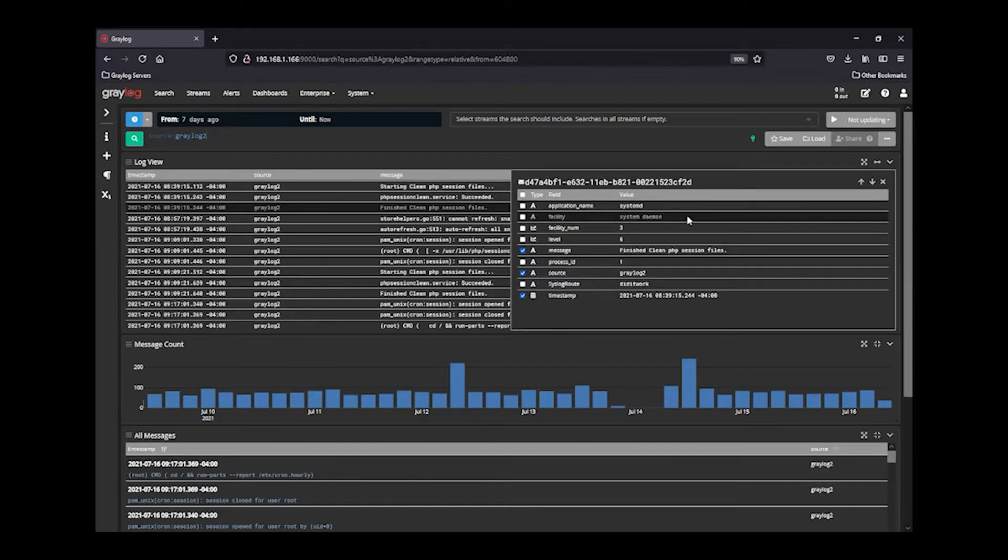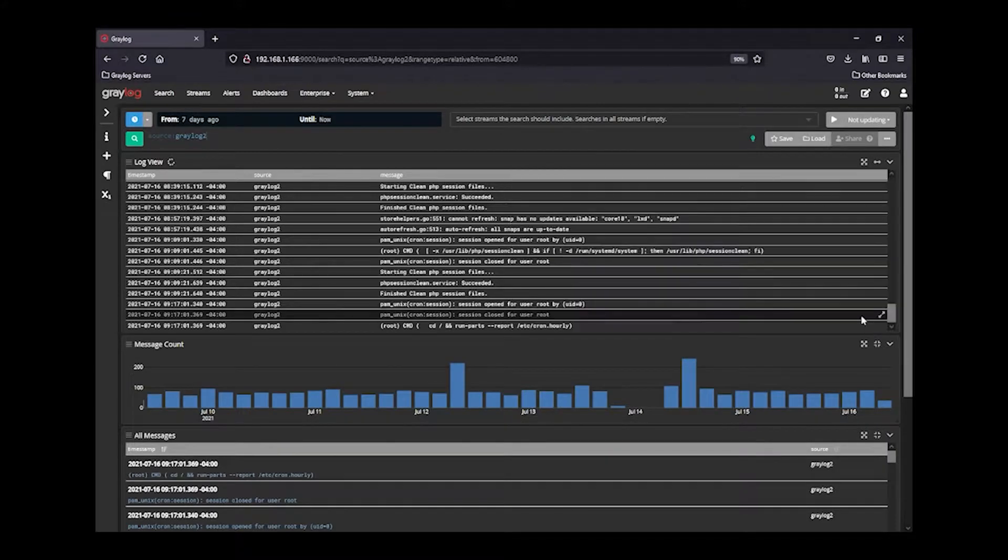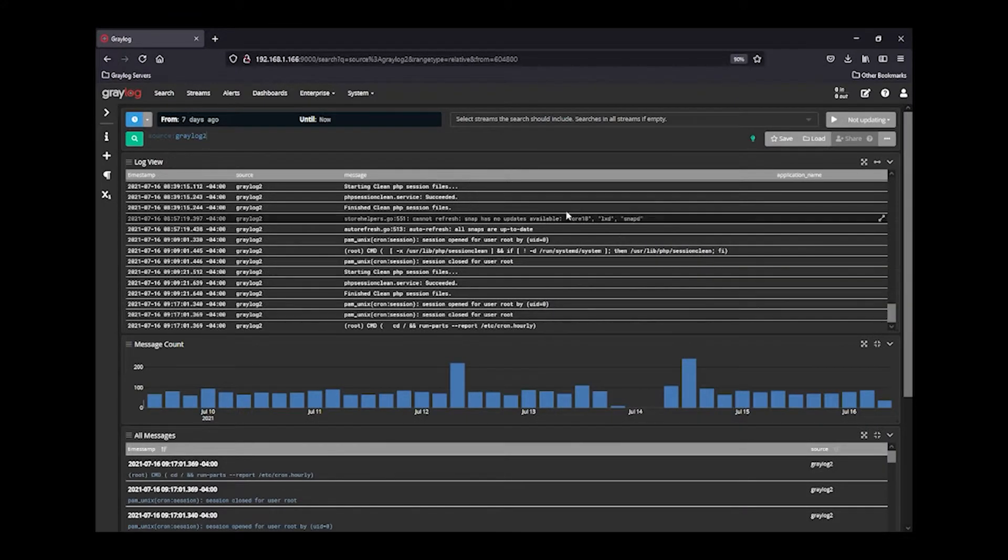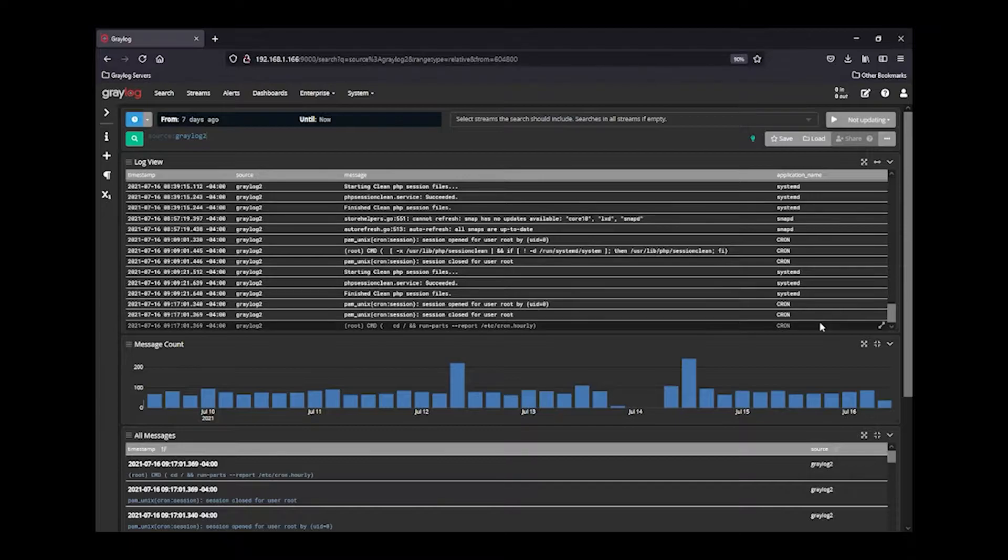As an example, I want to add the application names that are coming up in the logs, and I'll save that. You'll see it added to the list at the end.